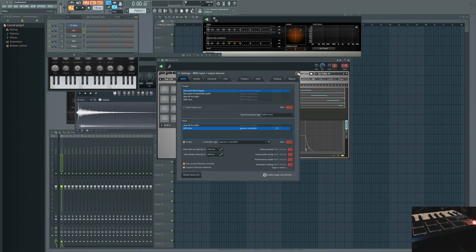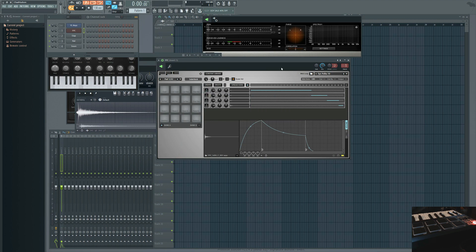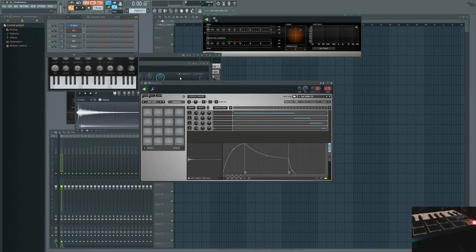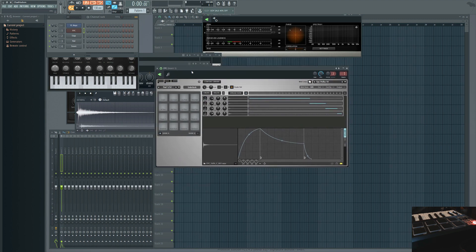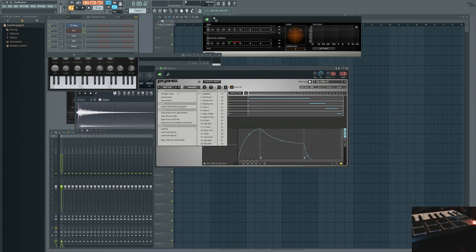Once that's all set you're gonna go back to your FPC and you're gonna click this little down arrow and look for map notes for entire bank.